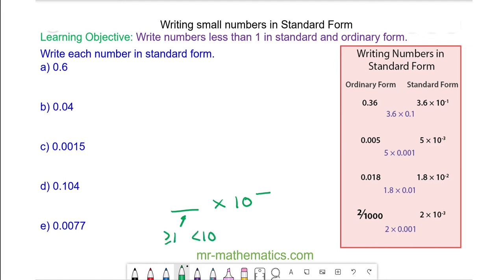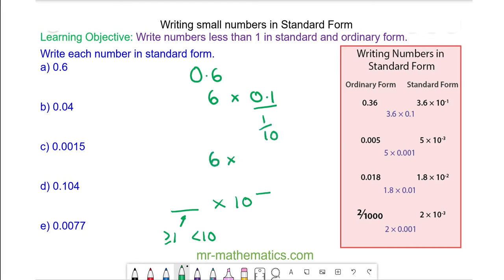So we have 0.6. We can write 0.6 as 6 multiplied by 0.1, and 0.1 is one tenth. So we have 6 multiplied by 10 to the power of negative 1. So 0.6 in standard form is 6 times 10 to the power of negative 1.